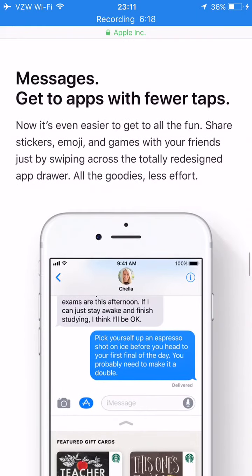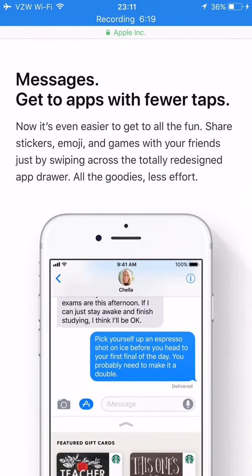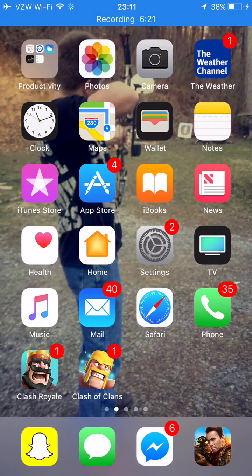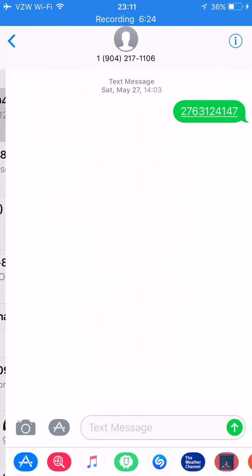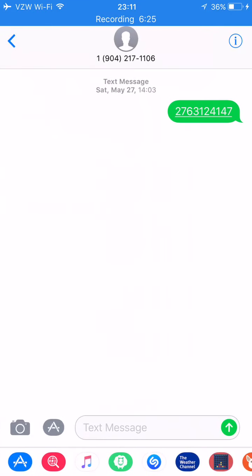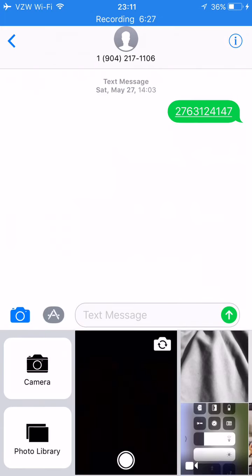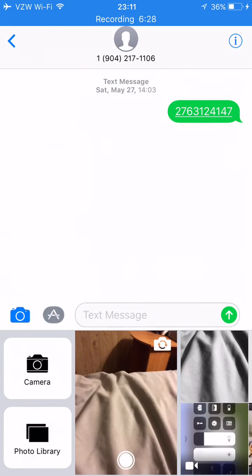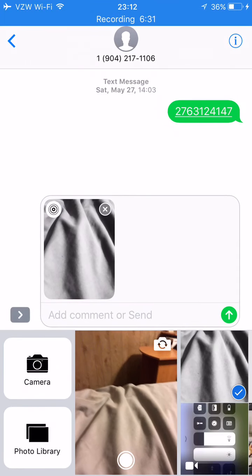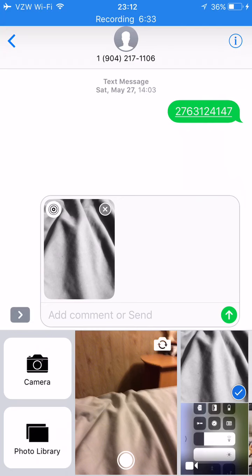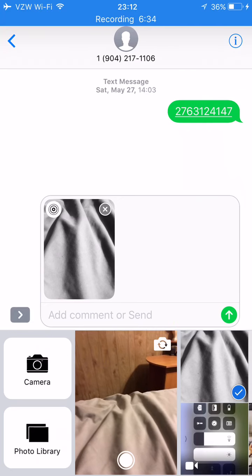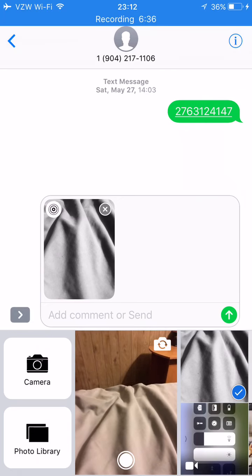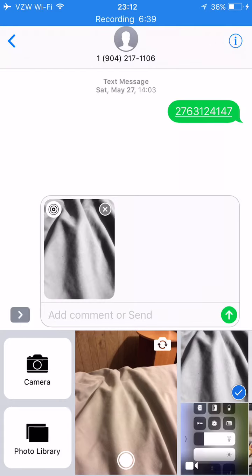Next we have Messages. Let's say you want to send a photo — you can actually send it live or not live.